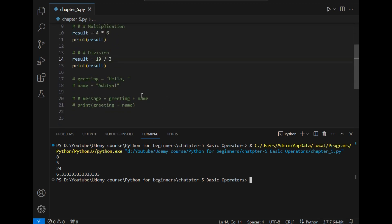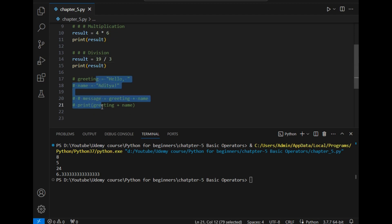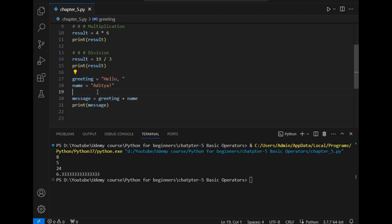Now let's move to the last part of this video which is concatenating two string variables. I will simply uncomment this part. Basically what I have done here is that I have stored 'hello' in the greeting variable and 'Aditya' in the name variable.